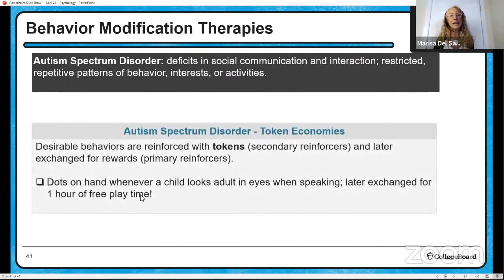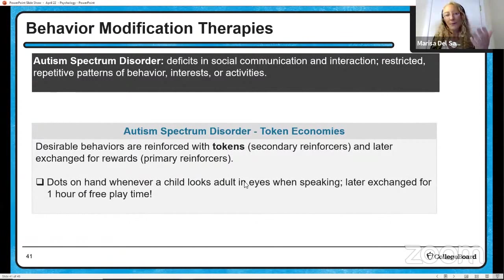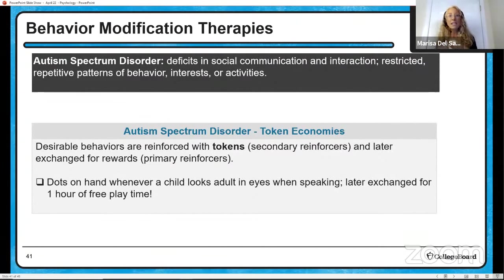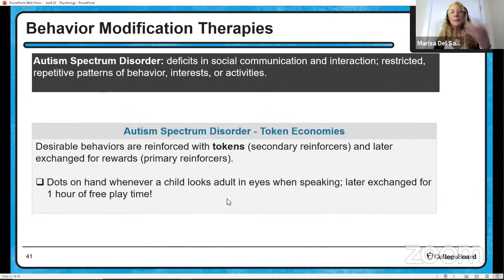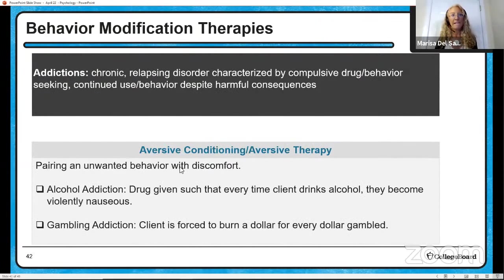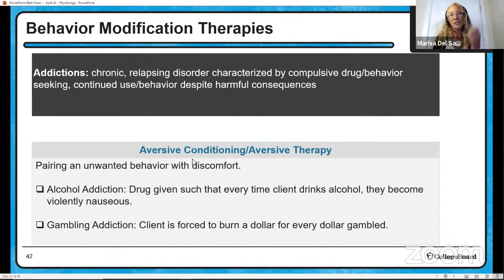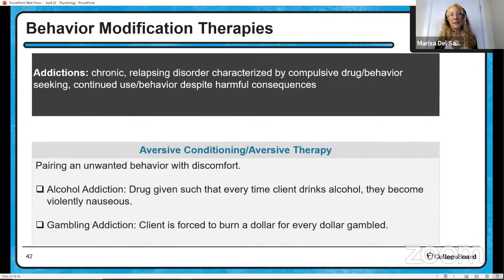For autism spectrum disorder, one behavioral approach is token economy. Sometimes children with autism don't look people in the eye when they speak; you might give them a dot on the hand, and once they have five dots they can exchange these tokens — secondary reinforcers that aren't valuable in themselves — for primary reinforcers, like an hour of free playtime. Token economies can be used to exchange later for rewards. Addictions can be treated with aversive therapy: people addicted to alcohol might be given a drug so that when they drink alcohol they get nauseous; gambling addiction might involve forcing a client to burn a dollar for every dollar gambled. Both are aversive conditioning — presenting an aversive stimulus to change the behavior. It's a punishment.